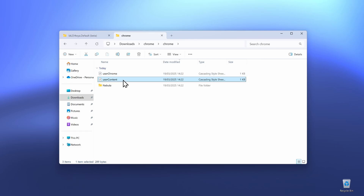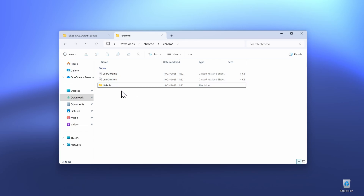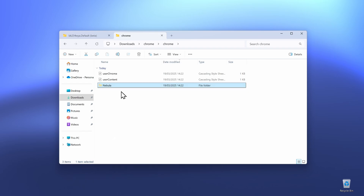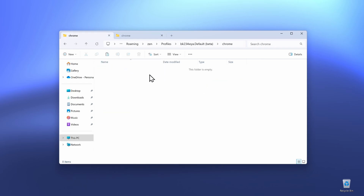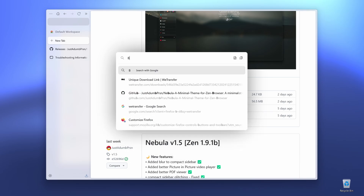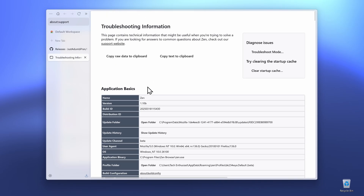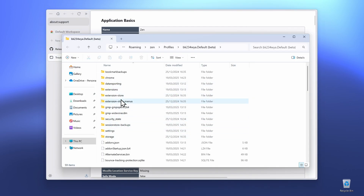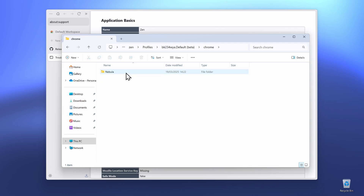You'll see here UserChrome, UserContent, and Nebula. Right-click on the Nebula folder and click Cut. Now go back to the Chrome folder you created before in your Xambrowser profile. You can navigate there by opening a new tab, going to about:support, and under Application Basics clicking Open Folder next to the Profile Folder.